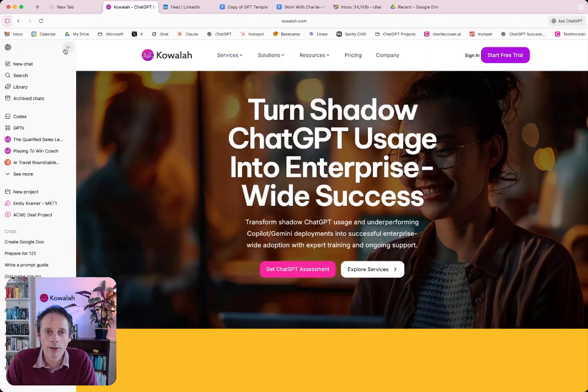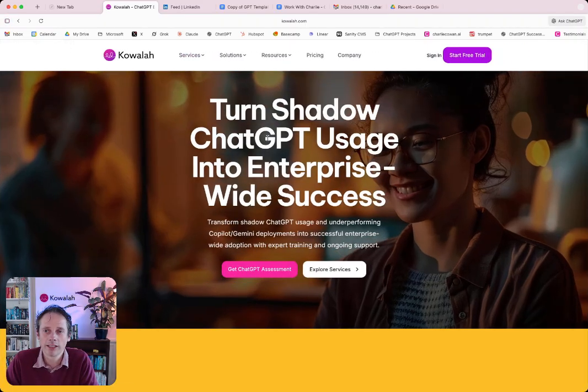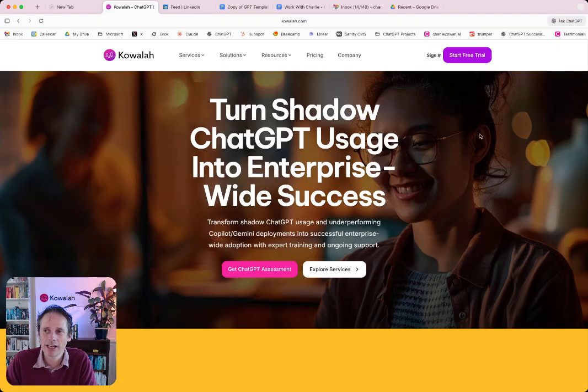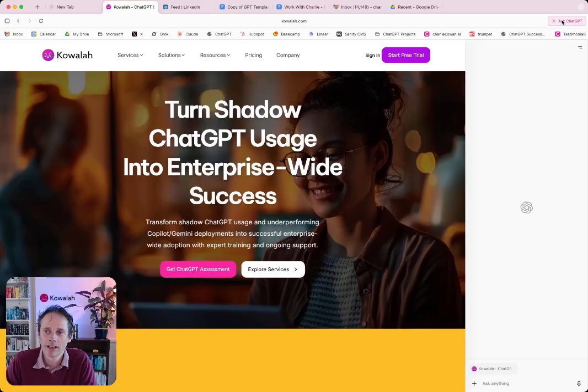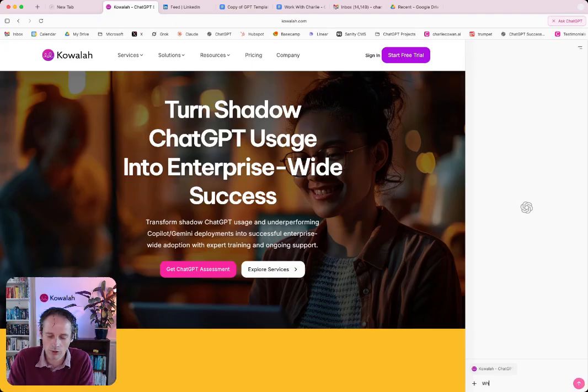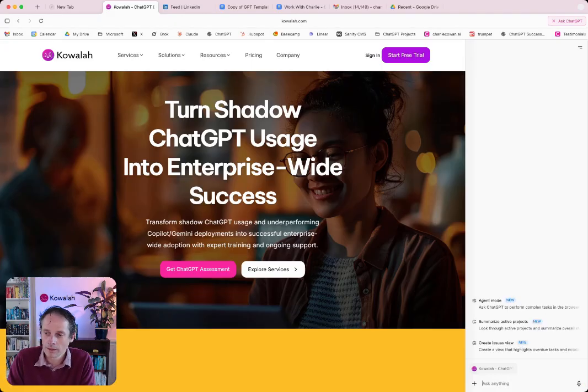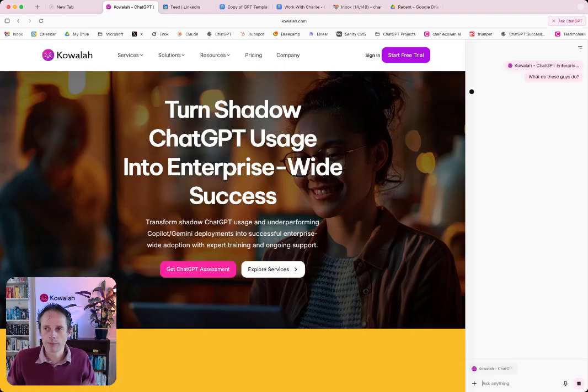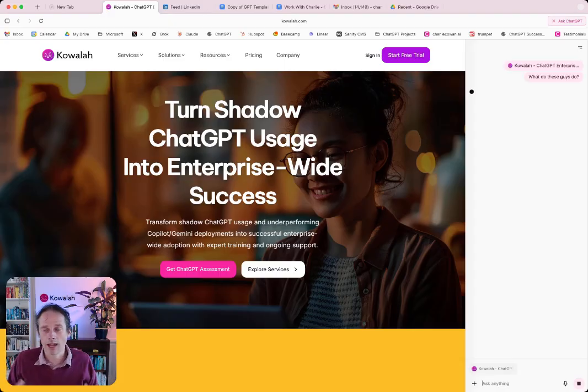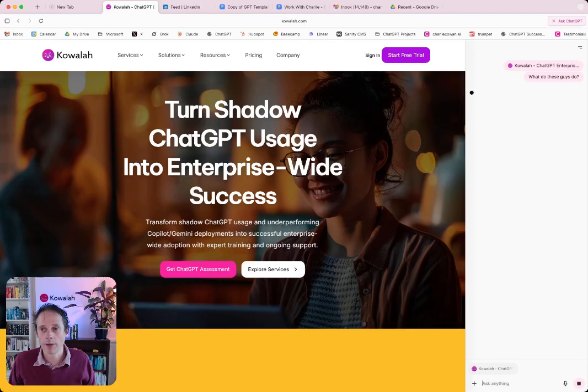Now, when I'm on a website, I can actually start to engage with it. So up here, we've got an ask ChatGPT button, and that brings on this sidebar here. And I can say, what do these guys do? And ChatGPT is able to look at the specific web page that it is on and start analyzing and assessing.